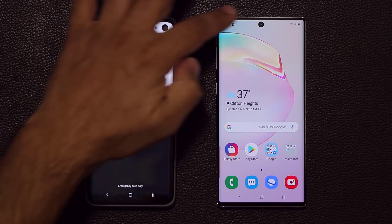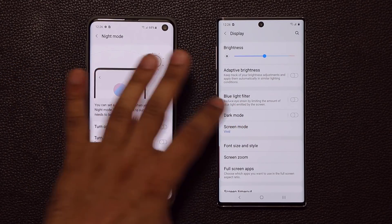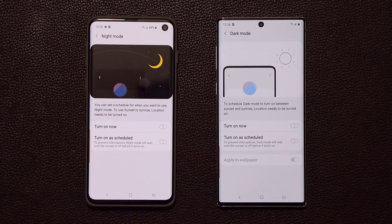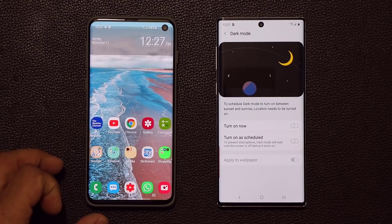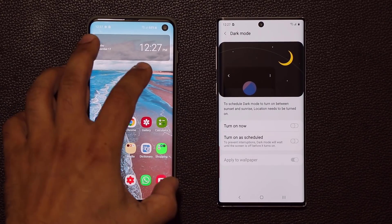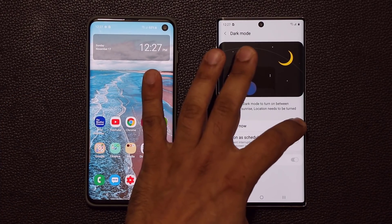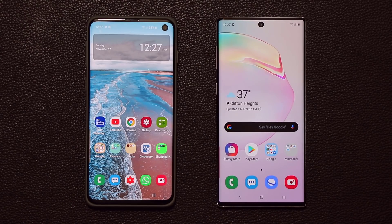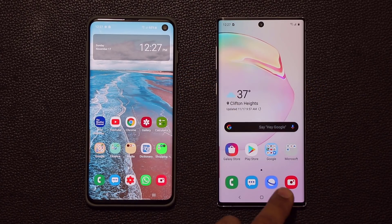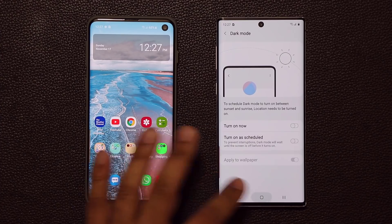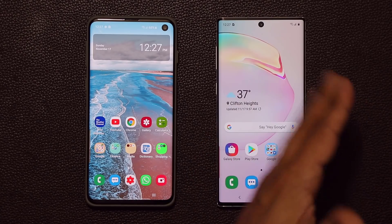We also have an enhancement to Dark Mode. In Display settings, the older version calls it Night Mode; One UI 2.0 calls it Dark Mode. When you enable Night Mode on the older version and go back out, the background wallpaper is still bright and pronounced. With One UI 2.0's Dark Mode, the widgets change color and the background wallpaper actually darkens, making it easier on the eyes. Night Mode has essentially become Dark Mode with slight enhancements.